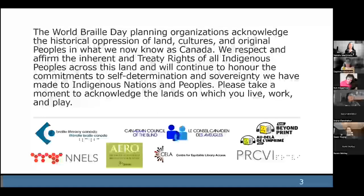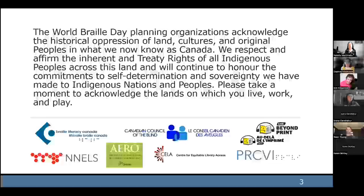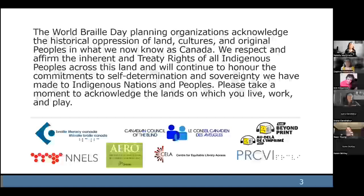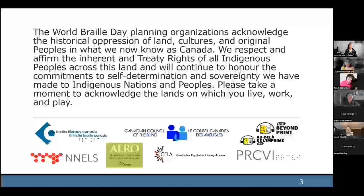The World Braille Day planning organizations acknowledge the historical oppression of land, cultures, and original peoples in what we now know as Canada. We respect and affirm the inherent and treaty rights of all Indigenous peoples across this land and will continue to honour the commitments to self-determination and sovereignty we have made to Indigenous nations and peoples. Please take a moment to acknowledge the lands on which you live, work and play.